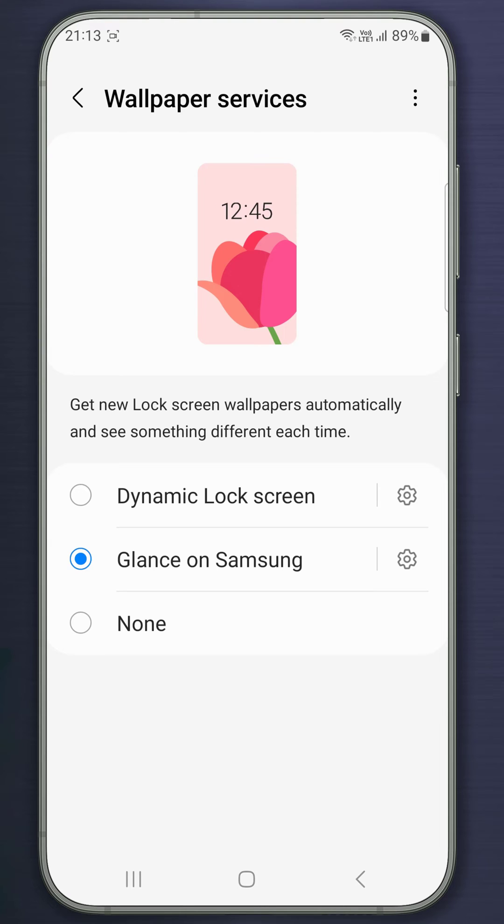If you select Dynamic Lock Screen, your phone will automatically shuffle through various pre-downloaded pictures.